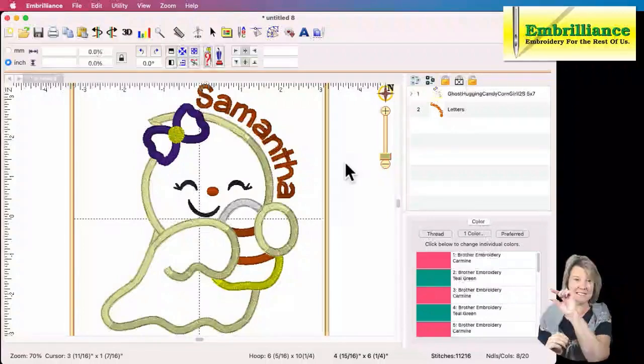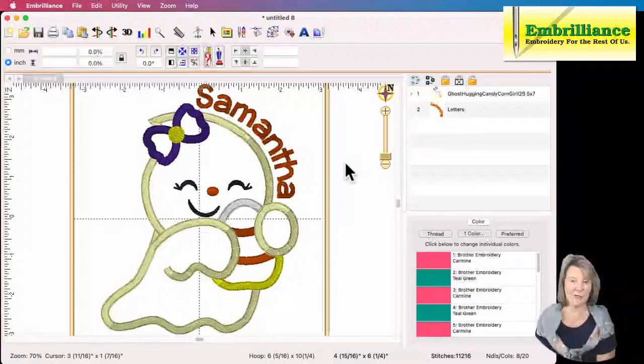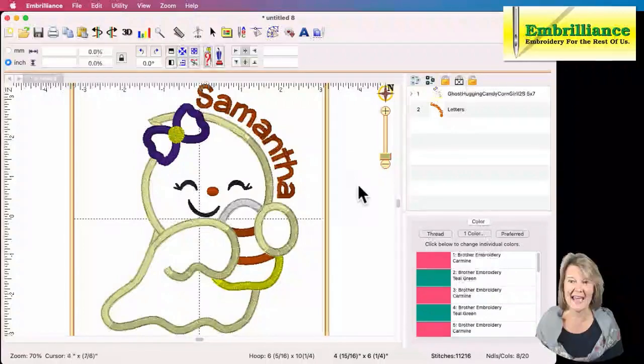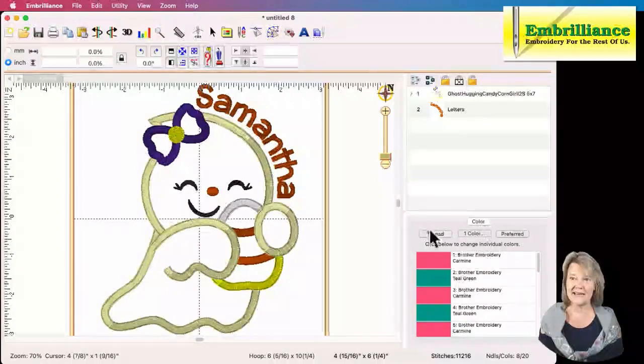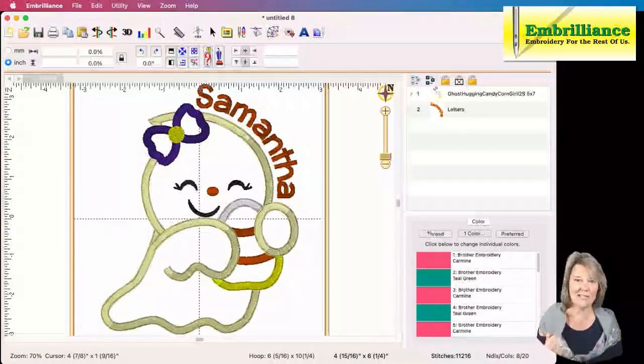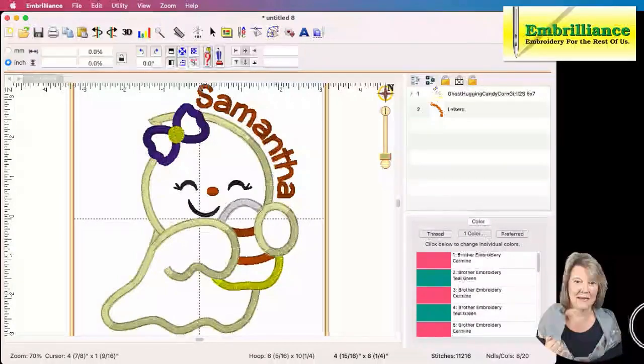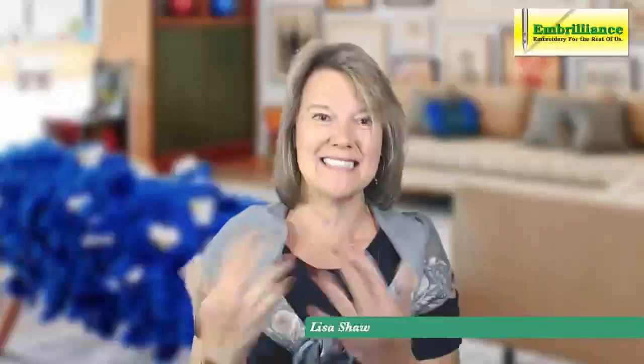So there we have our cute little applique design with Samantha going right across the edge of the top in a nice curve. Isn't that going to be nice? And I'm ready to go to my embroidery machine and stitch this out.